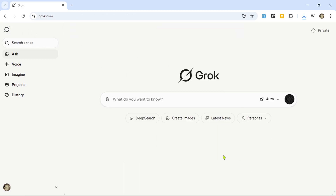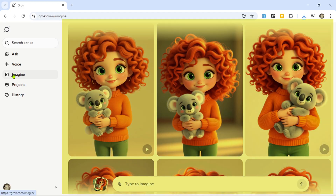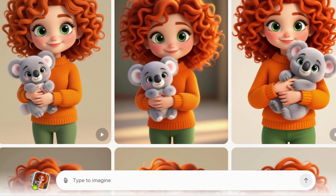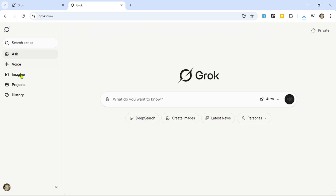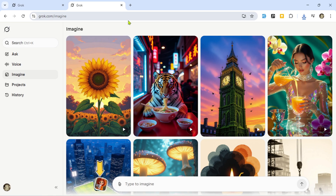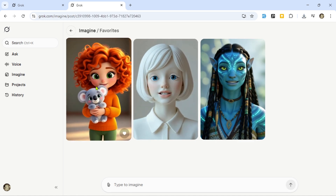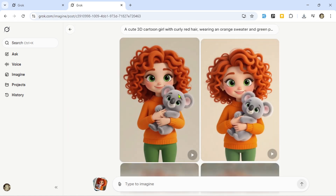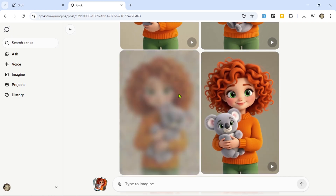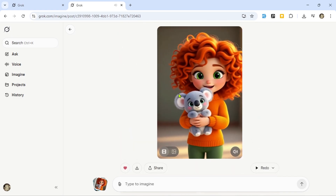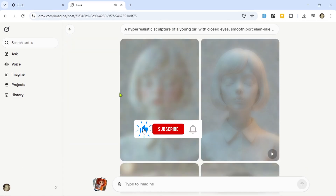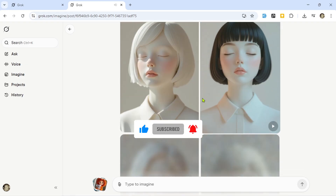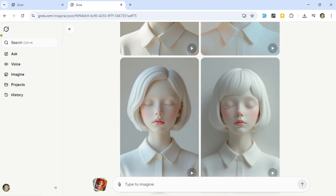Here's a quick tip: sometimes you'll want to revisit your old creations. Just click on Imagine and you'll see your previous generations. On the right side of the prompt box, there's a Favorites panel showing all the images and videos you generated earlier. From here, you can reopen an image, make a new video from it, or just download it again — super handy if you don't want to lose your work. Now you know how to create stunning, realistic AI images and videos for free using Grok AI. If you found this helpful, don't forget to like this video, drop a comment with your favorite prompt, and subscribe for more tutorials like this. Thanks for watching, and I'll see you in the next one.